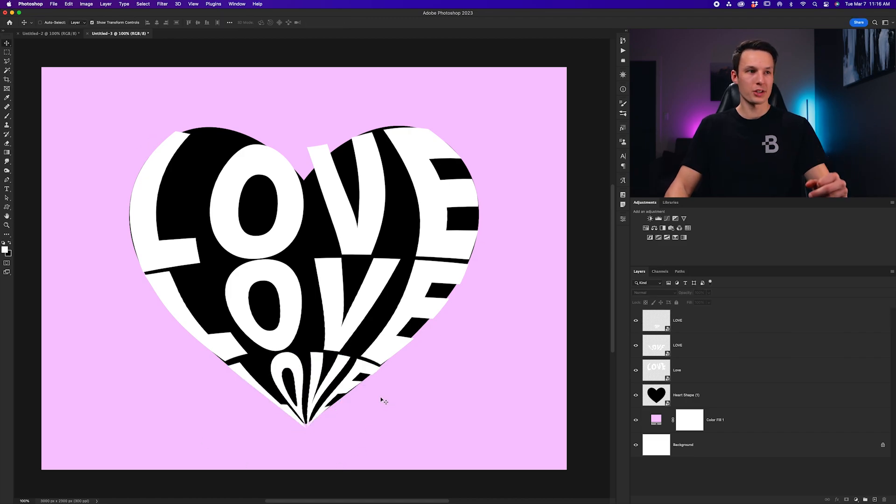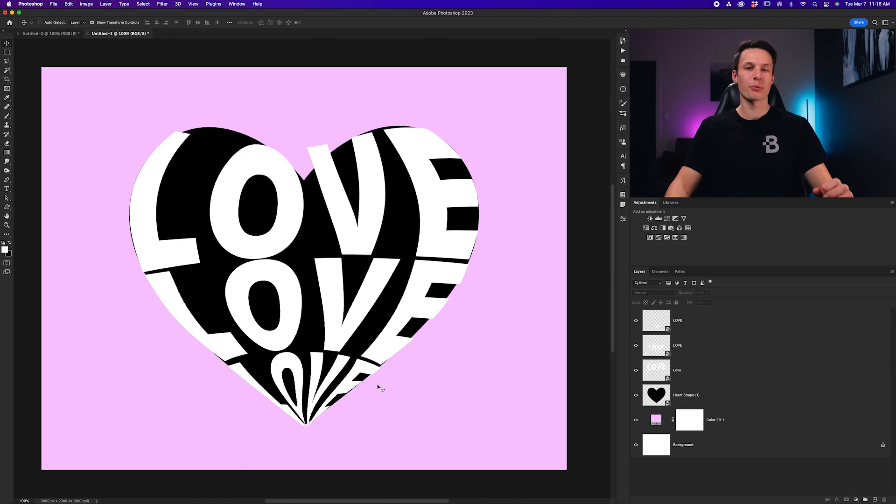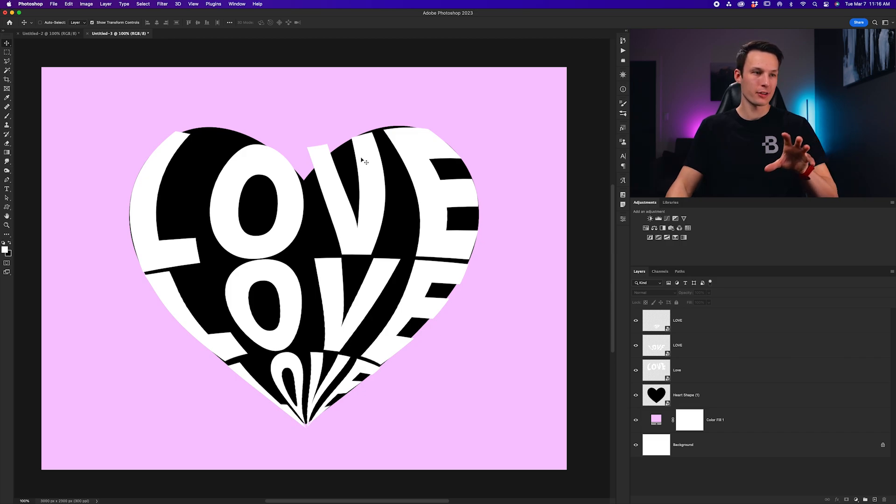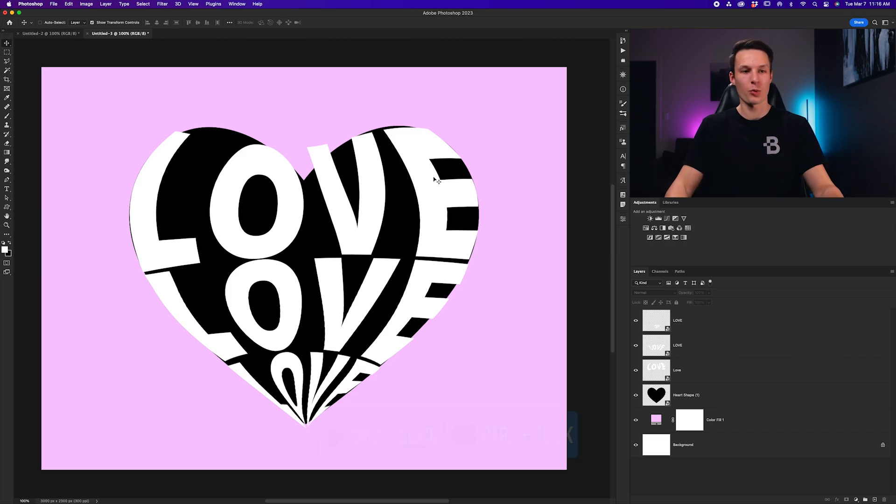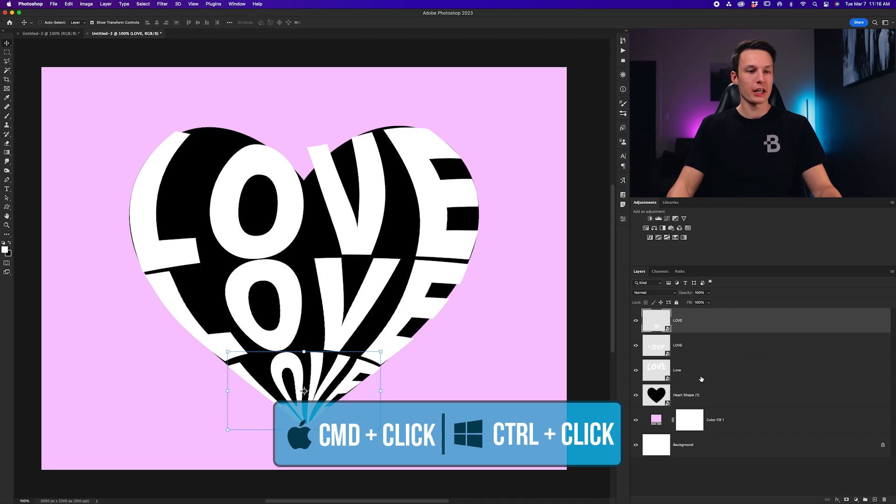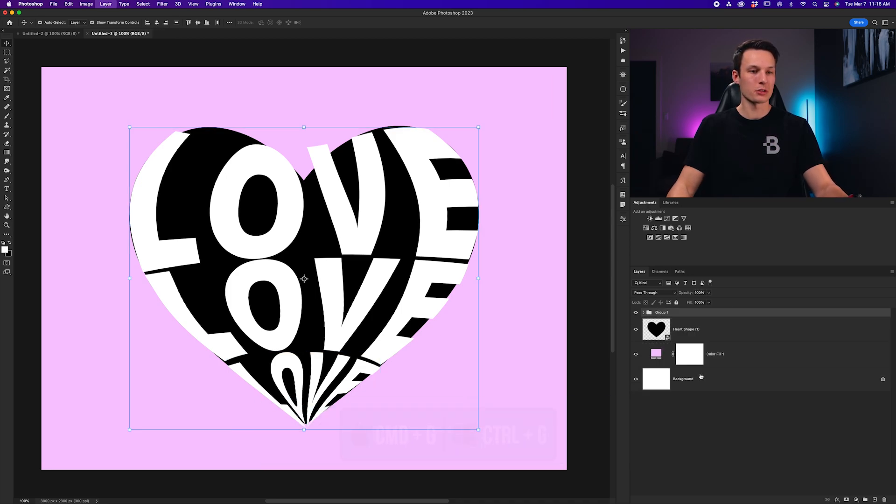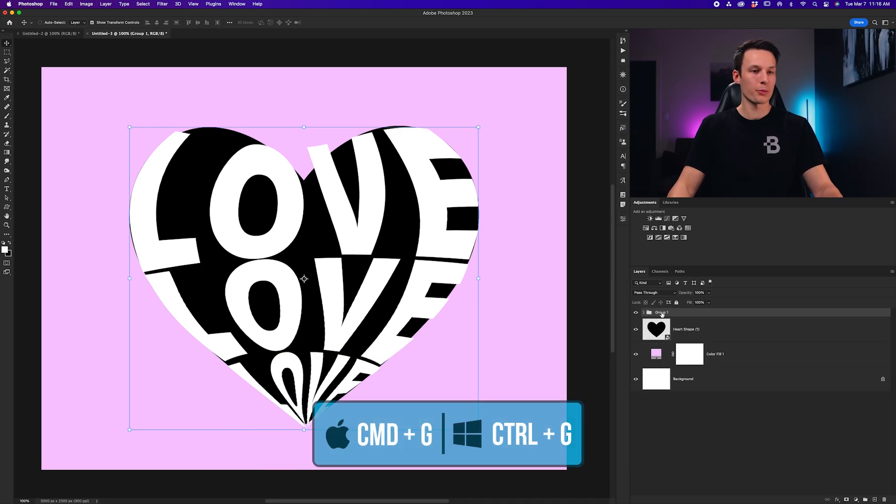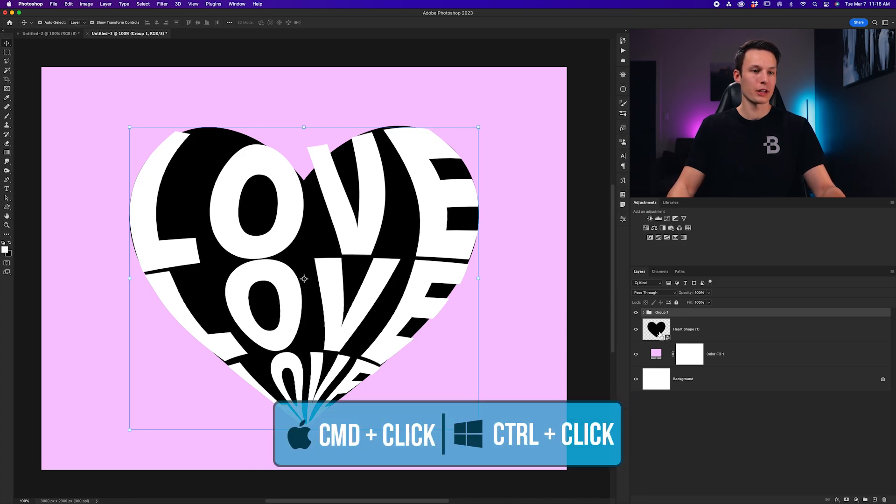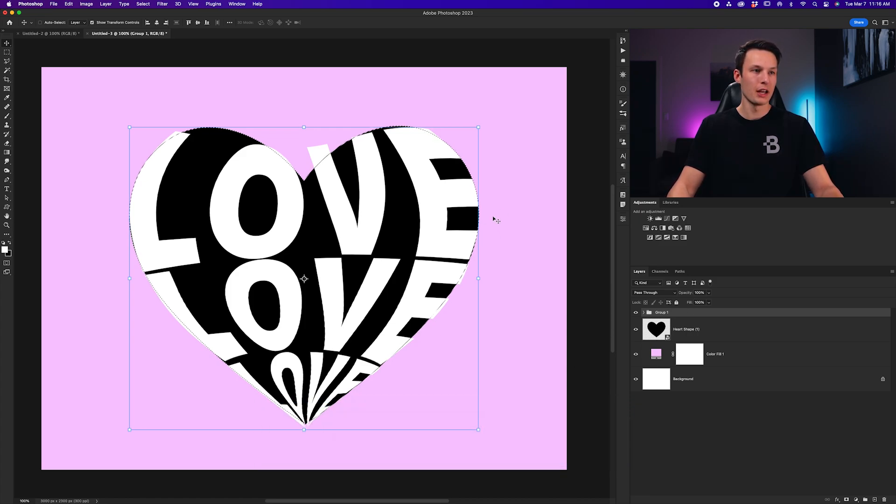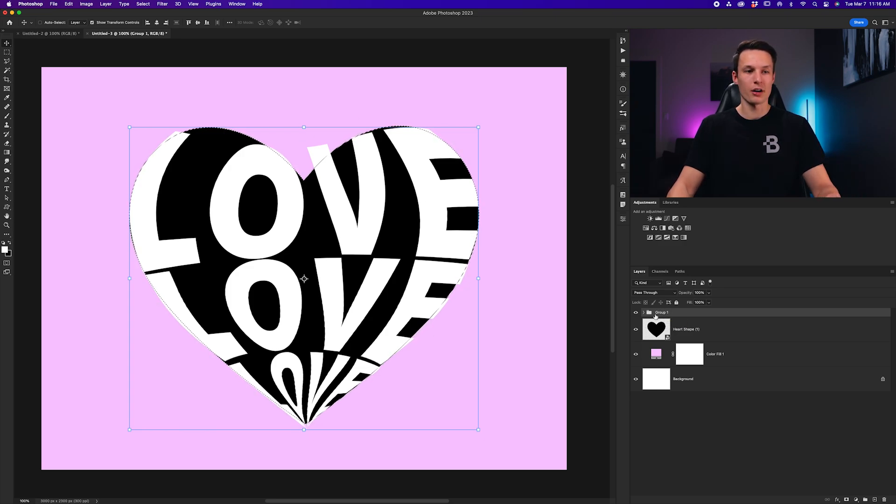Now, with all of our layers in place, to make this look absolutely perfect, we can create a selection of our shape, or the graphic, and use that to refine all of our text layers at once. Shift-clicking all my text layers, I'll press Command or Control-G to group them. Now, we can activate a selection of the heart graphic by holding Command or Control and clicking on the heart layer thumbnail. That will turn that into a selection, which we can now apply to a layer mask of the entire group.